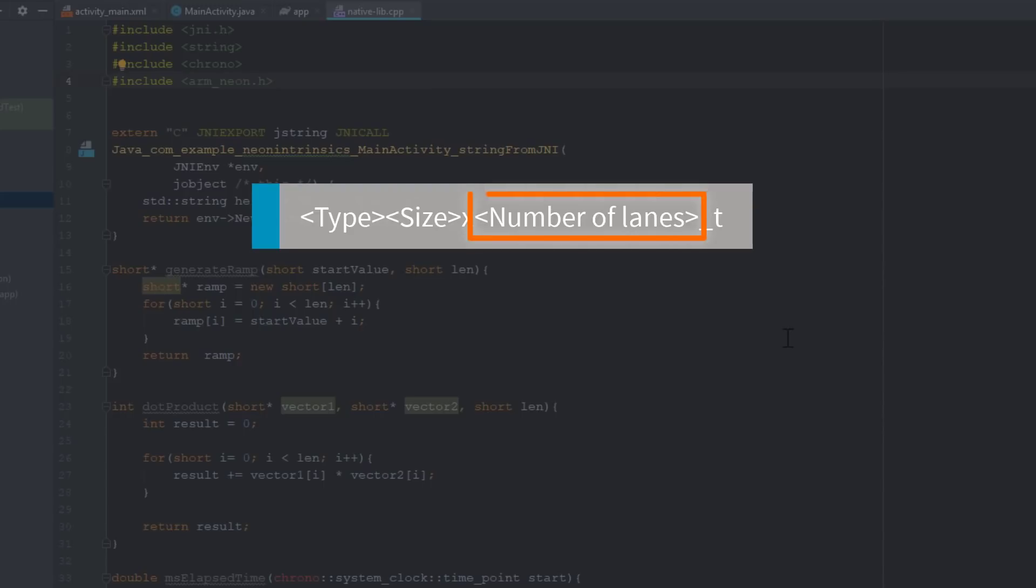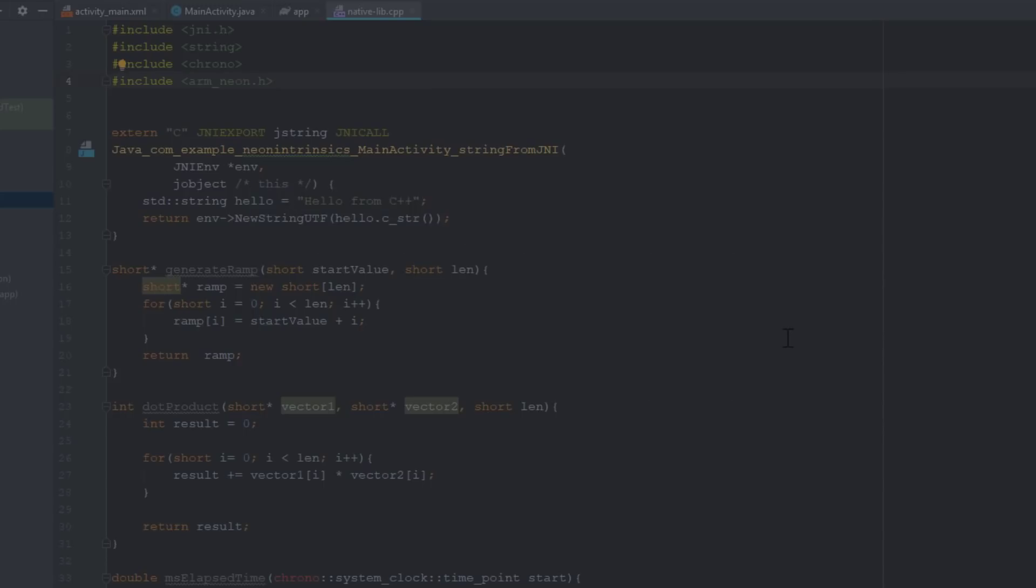Number of lanes defines how many lanes. So for an example, this register vector will represent a vector register with 4 lanes of 16-bit integer elements. This is the equivalent of a 4-element, 16-int, one-dimensional array.